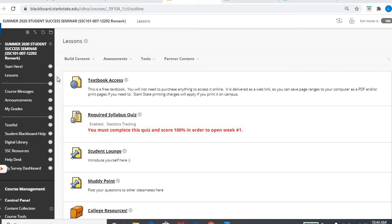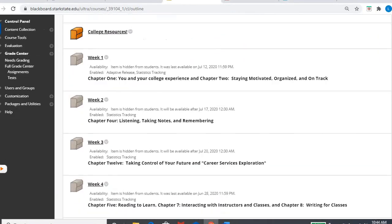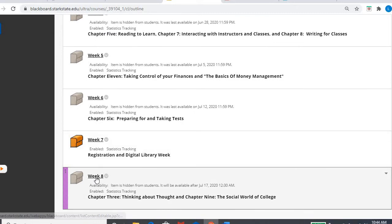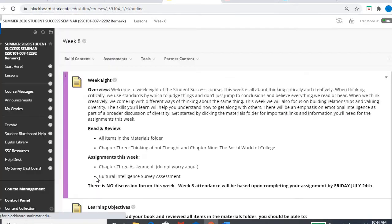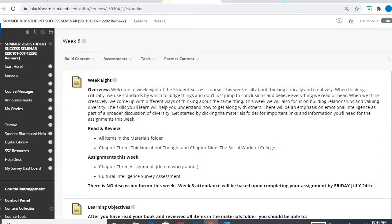Okay, so in our lessons area, by the time you're viewing this, week eight will be open. So we'll click into week eight. Now week eight actually covers two chapters, chapter three and chapter nine. So I'll just briefly talk about those and then you can click around inside those chapters as needed or maybe something sticks out to you as interesting or you need to work on.